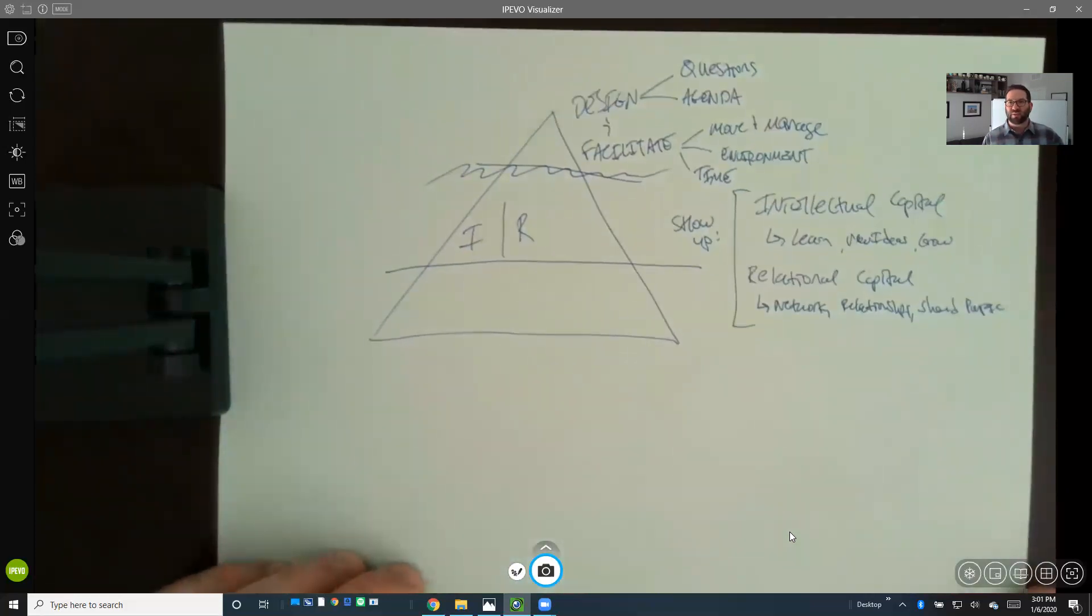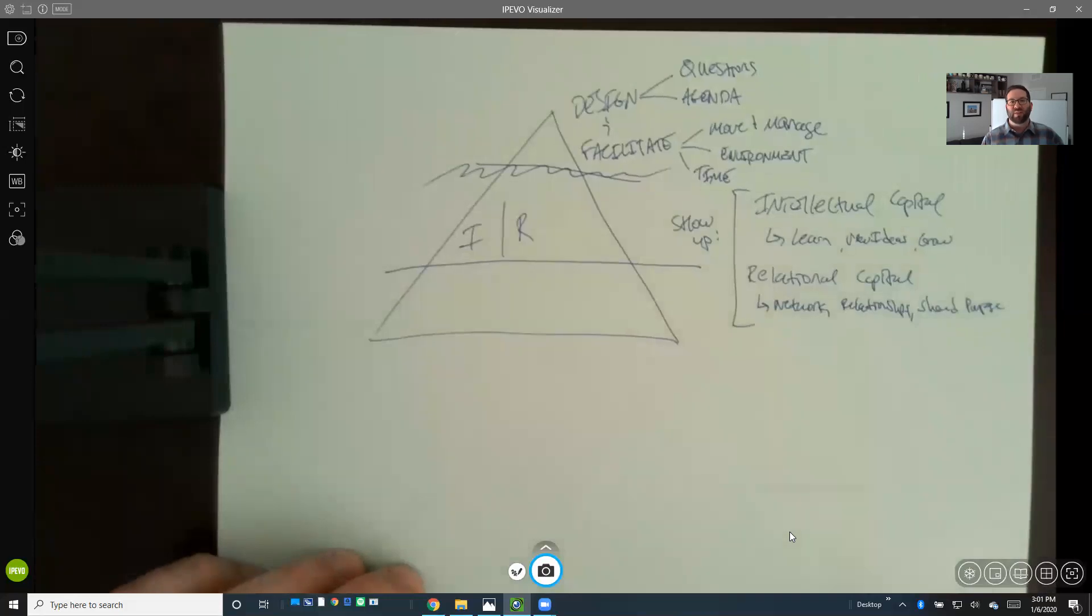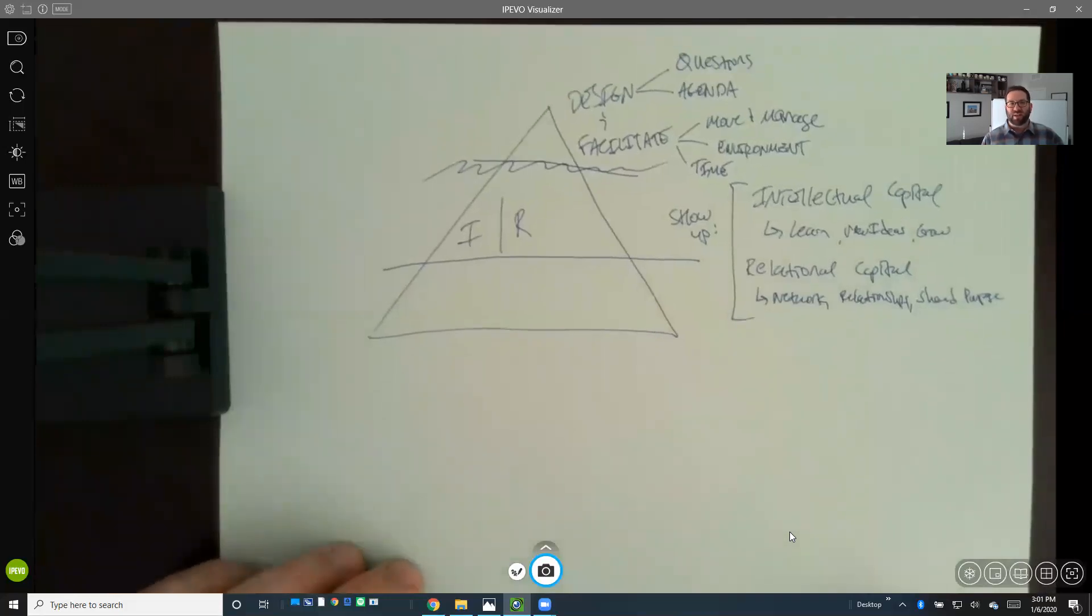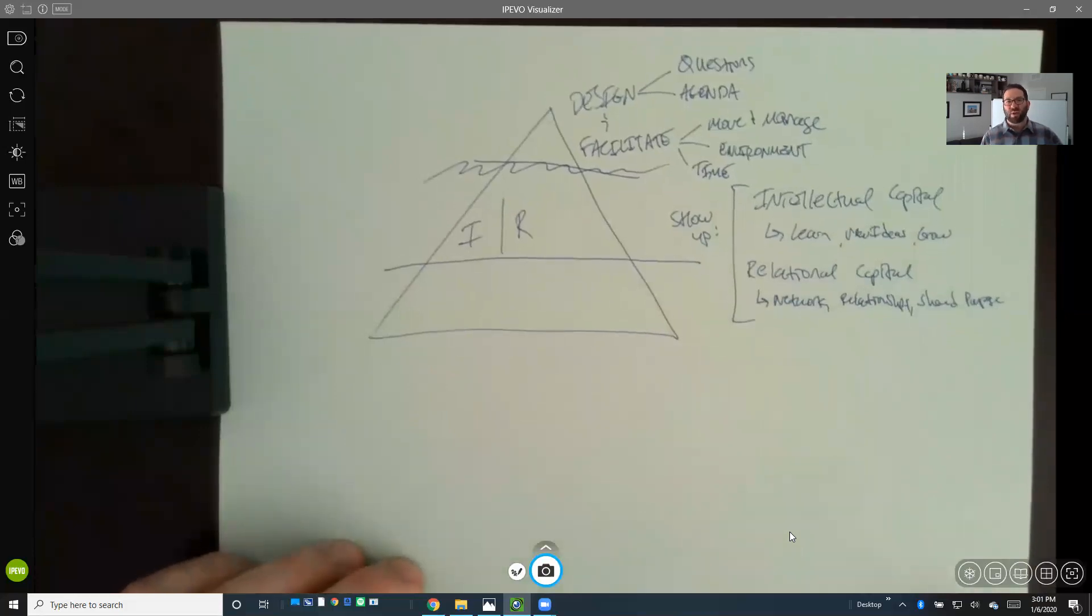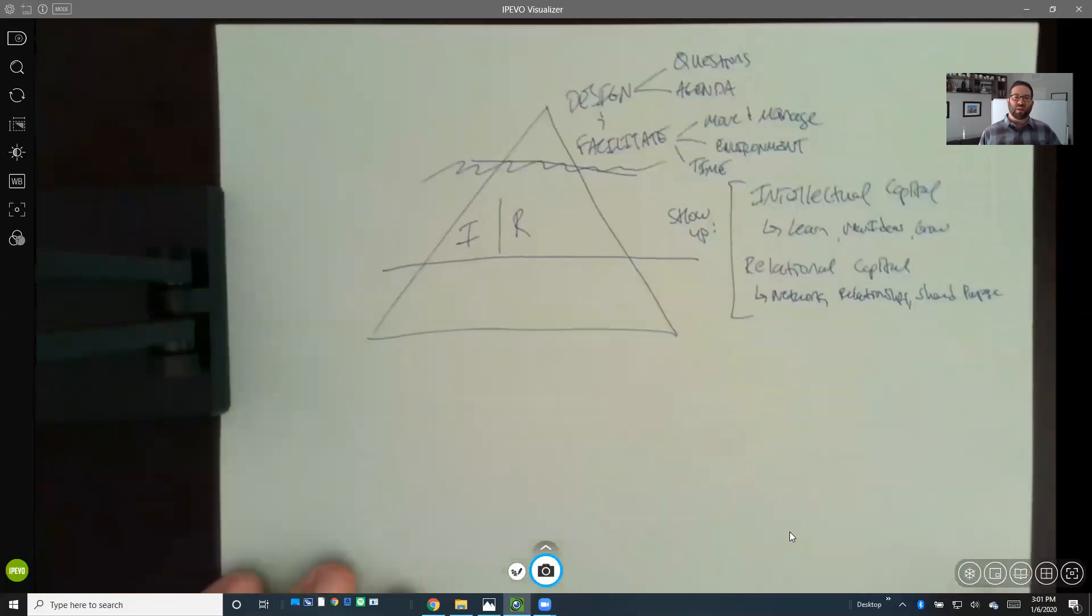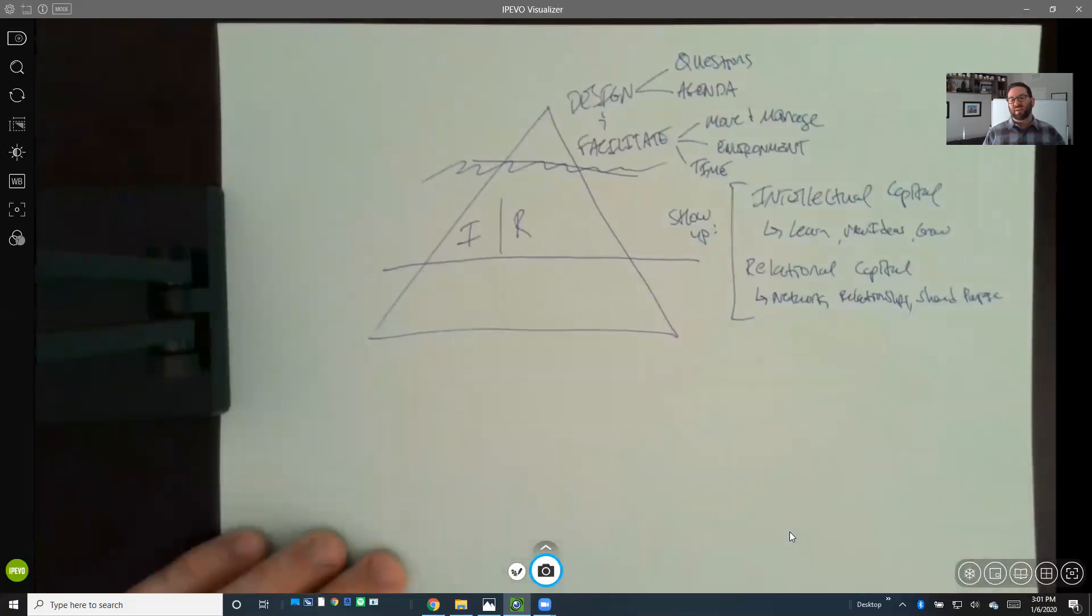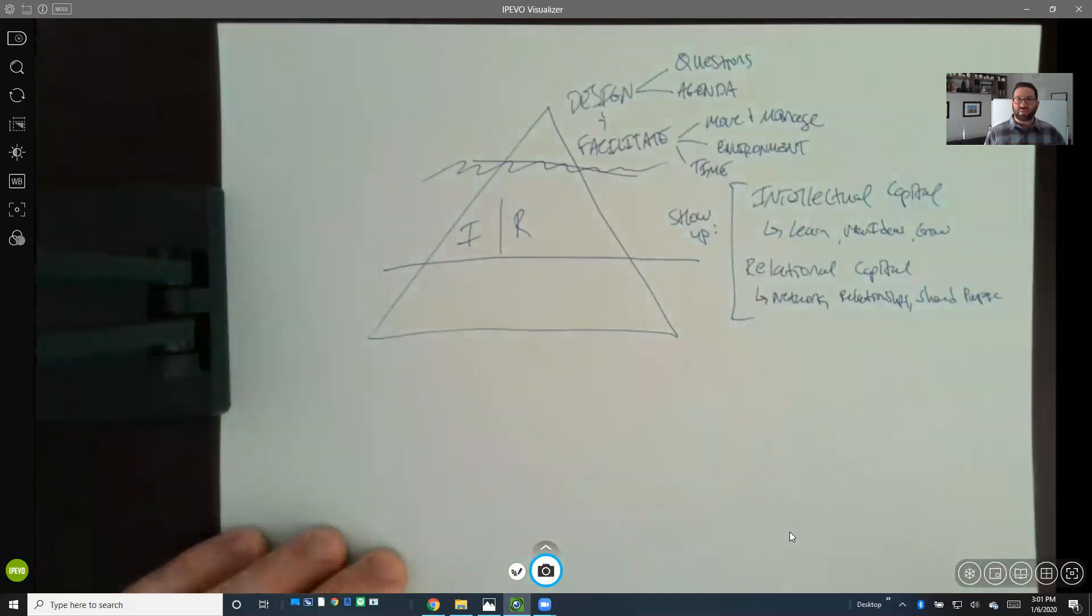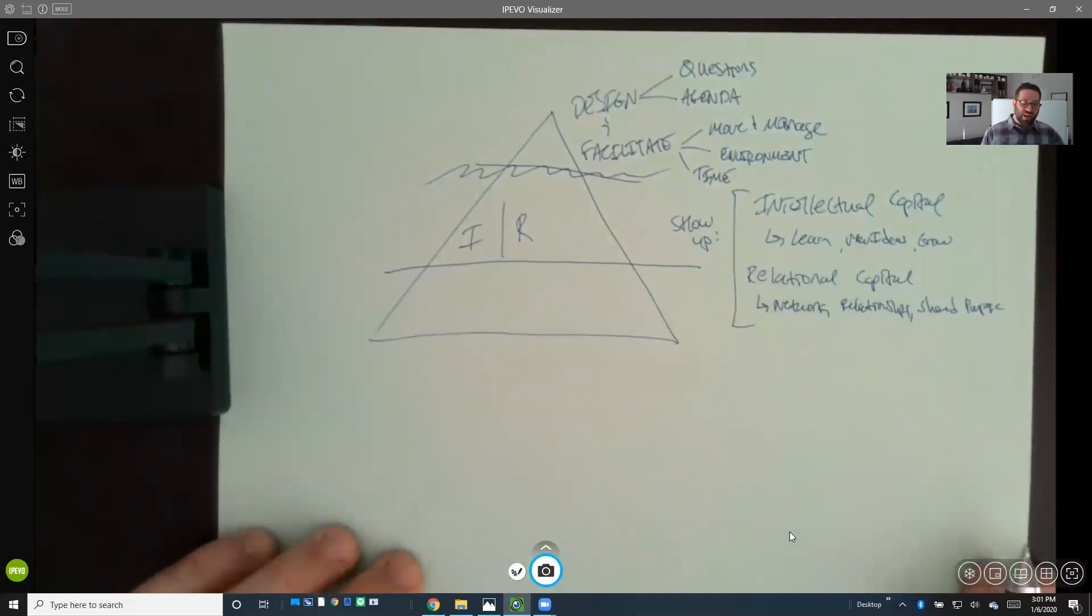But as an event organizer, meeting planner, or conference convener, I'm sure you've seen and can relate to the fact that it's getting more and more difficult to bring people together in these live environments. There's so much information available on the web and internet, and different virtual learning opportunities. So how do you get people to really invest the time, energy, resources, and money to come to an event?